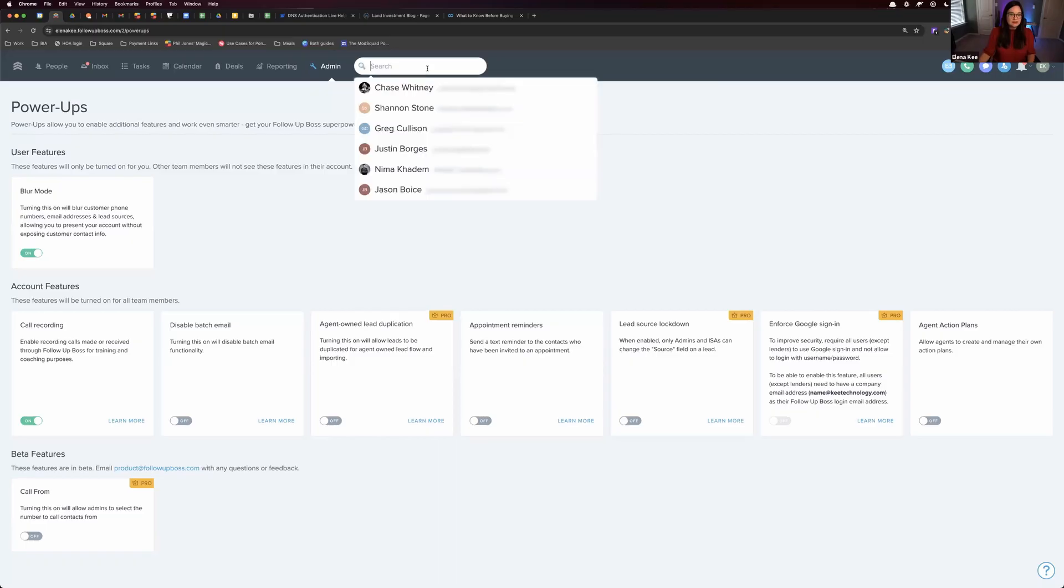For buyers that you talk to that have either said they're only just looking, they'll buy the right house when they find it, or they're a current client and they are serious but have specific needs that need to be met, you can utilize tags for reverse prospecting. I'm going to go ahead and share my screen and show you what I mean.